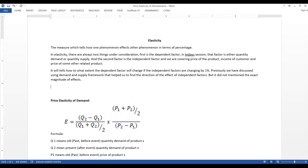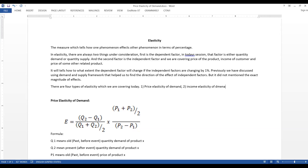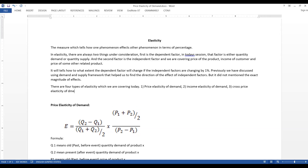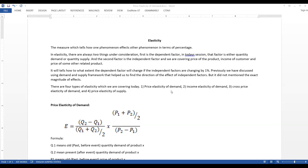There are four types of elasticity which we are covering today. First is price elasticity of demand, second is income elasticity of demand, third is cross price elasticity of demand, and fourth is price elasticity of supply. From their names, you can easily understand which is the dependent and which is the independent factor.